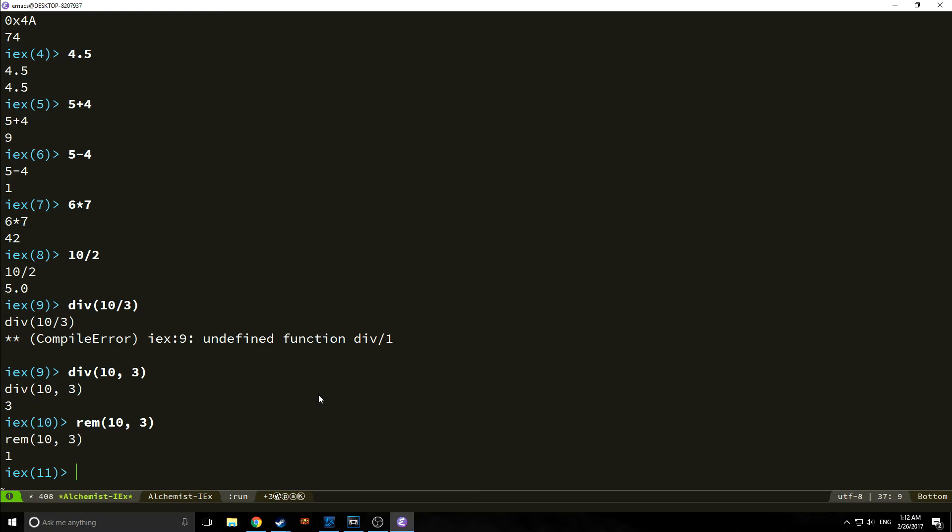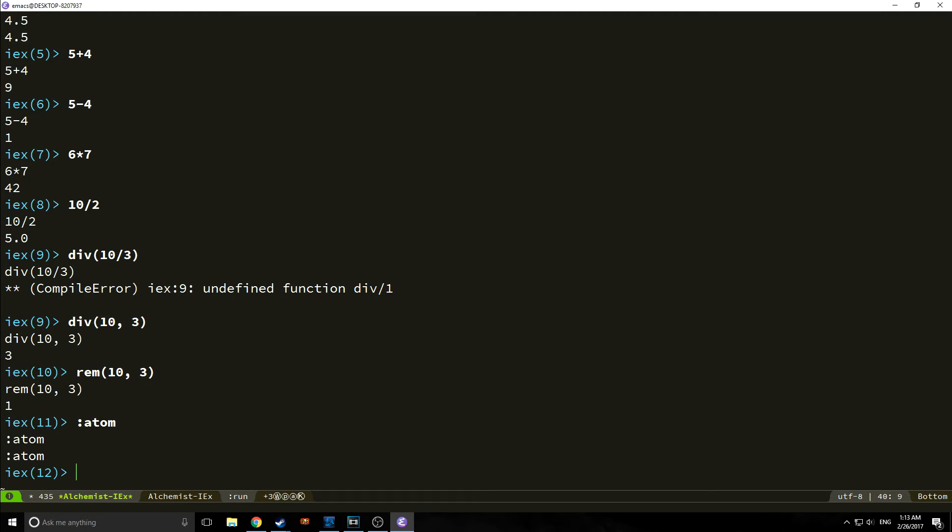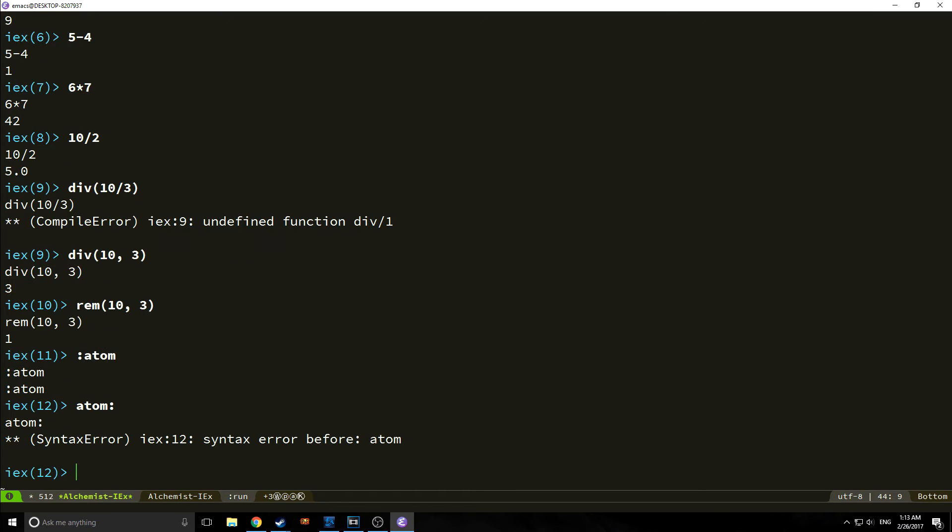We also have what are called atoms. Atoms are basically what you would use to create variables. Now, variables are kind of strange in Elixir, and we'll get to why in a moment. But let's just talk about atoms first. For example, if I want to make an atom, I can just use a colon and just type in atom, and that creates an atom.